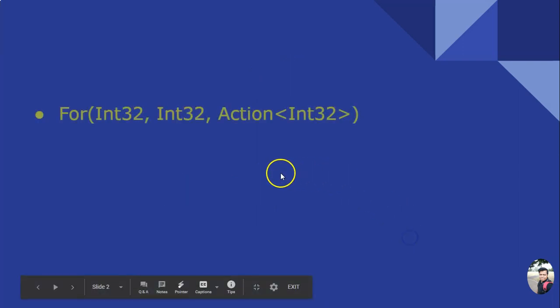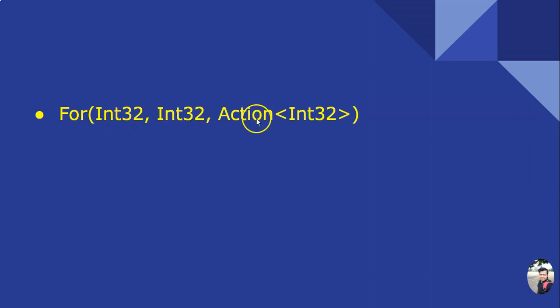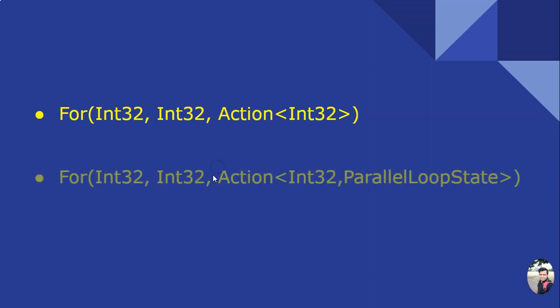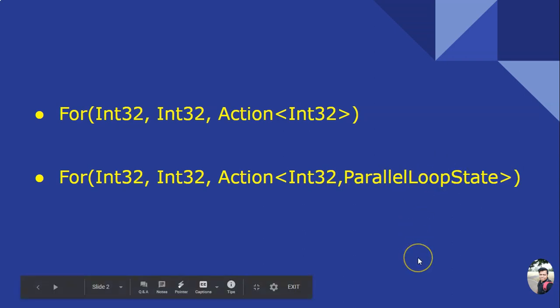The Parallel.For loop has a start index which is inclusive, an end index which is exclusive, and an action method. You can also have start index, end index, and action method where this ParallelLoopState is a structure which contains information.